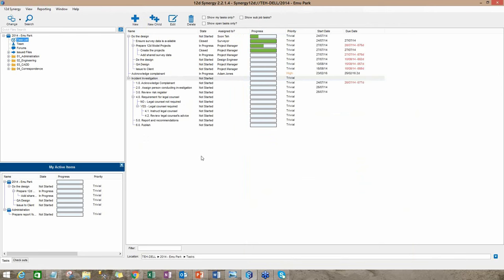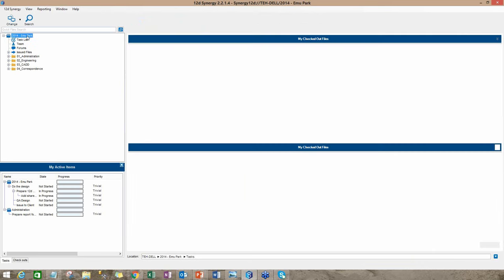Task management is more than just going through a list of to-do items. It is also about managing the communication and the documentation. Where the tasks are complex or where there are many tasks and where many people are involved, it may be better to manage the tasks as a sub-job or as a separate project by itself. 12D Synergy allows you to do that.